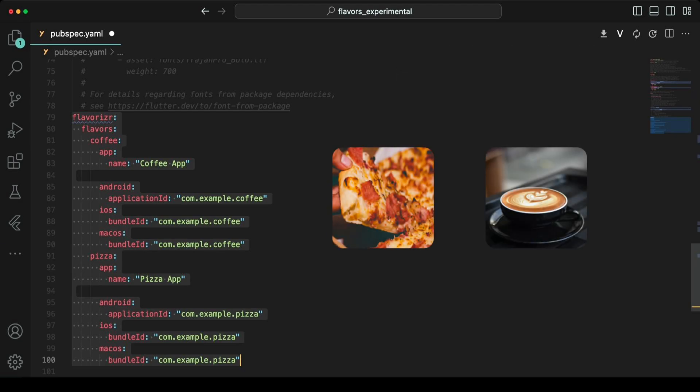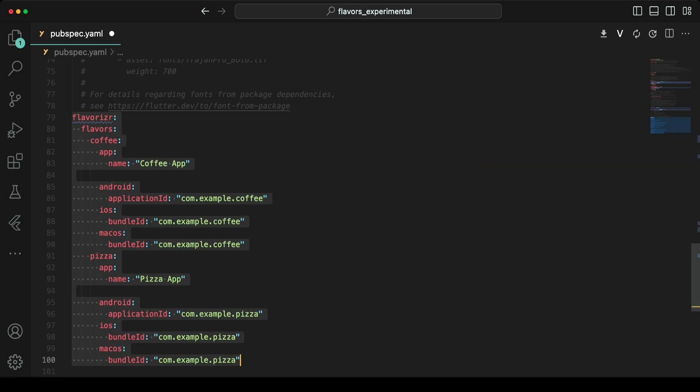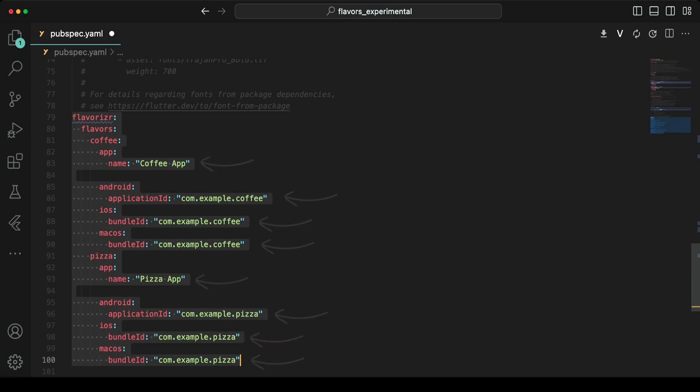We're going to create two apps, one for a pizza joint and another for a coffee shop, so I've changed the settings like that, but feel free to change them according to your flavors, app names, bundle and application IDs.